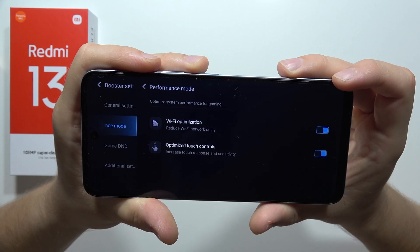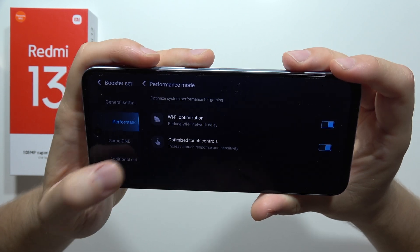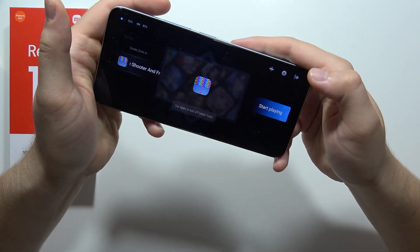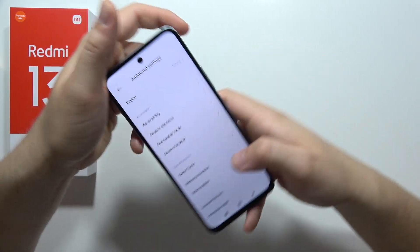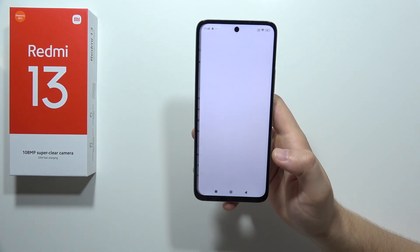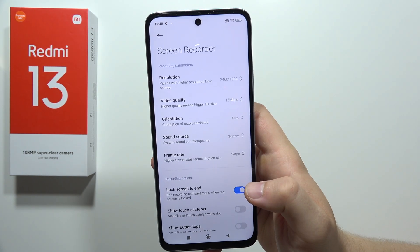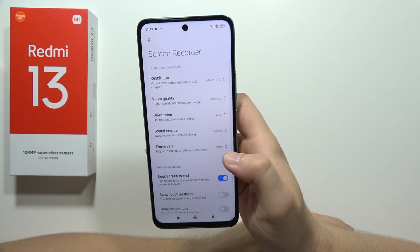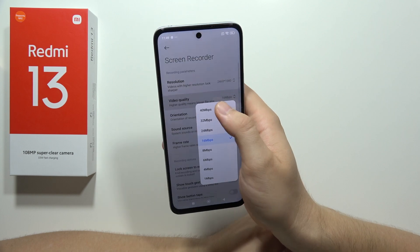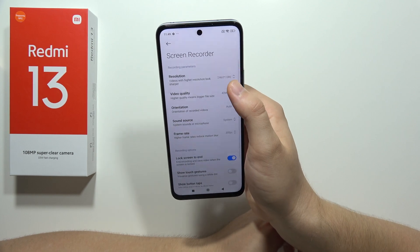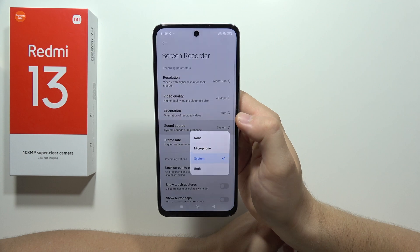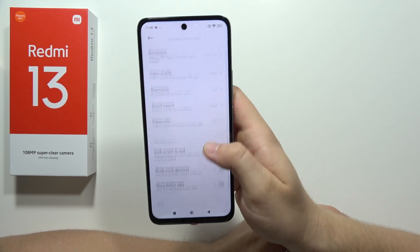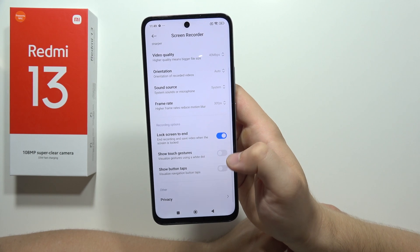There's also Wi-Fi optimization and touch controls. Now let's move to another really amazing feature: the screen recorder, available right here. In the screen recorder we can find a lot of options — for example, recording at 30 frames per second, setting high video quality and resolution, changing the sound source to record microphone, system sounds, or both, and we can even show touch screens or button taps.